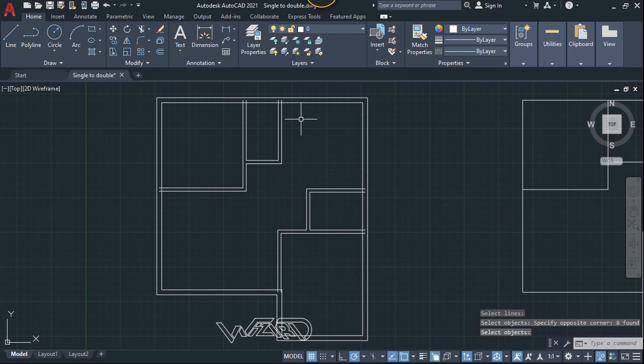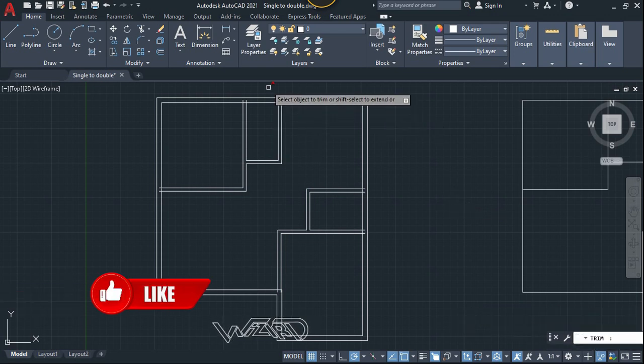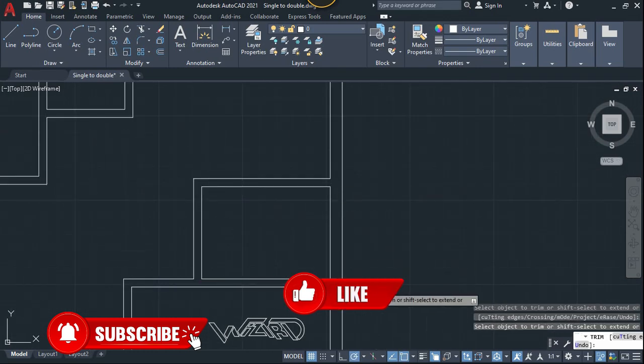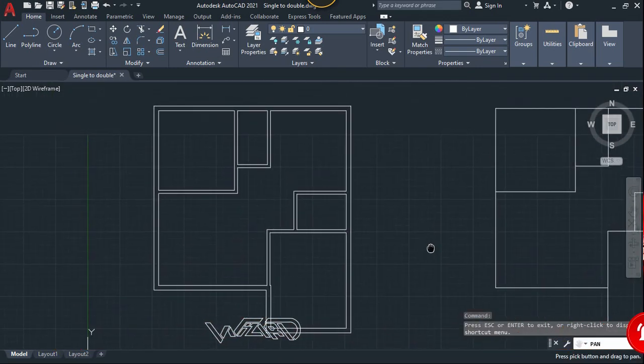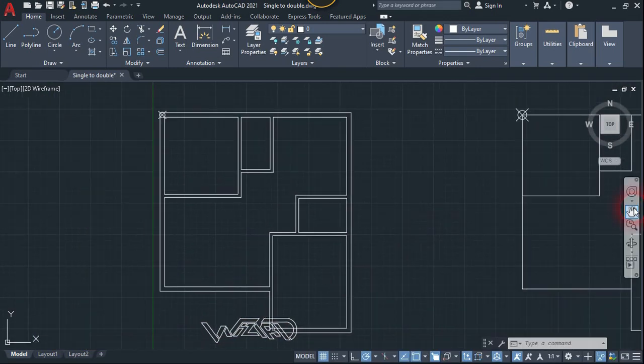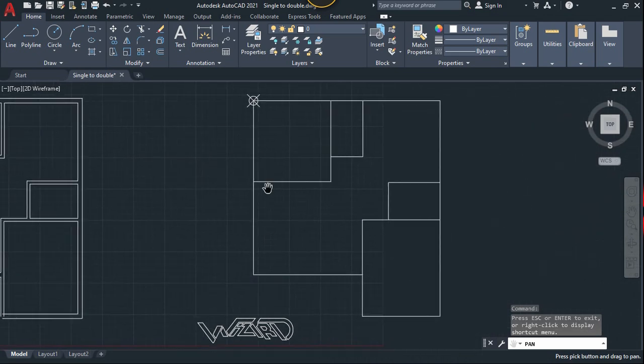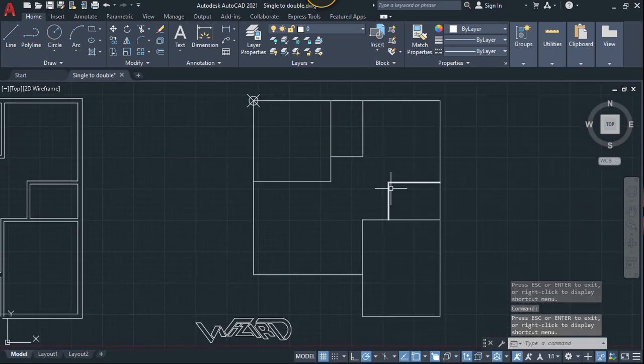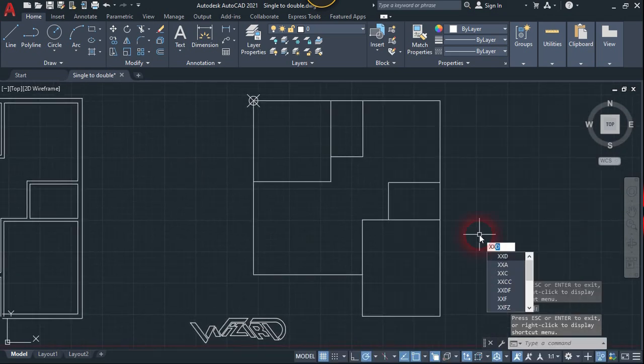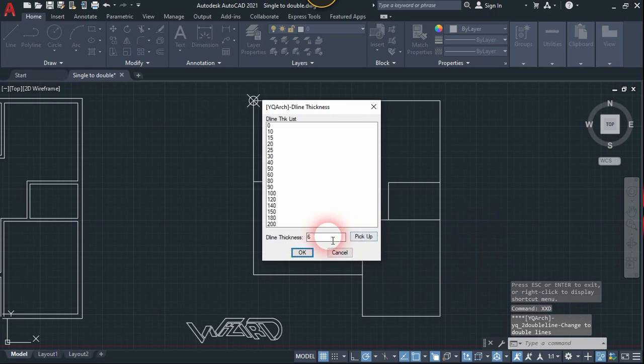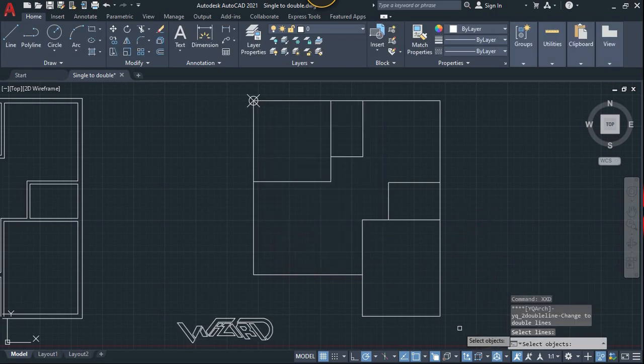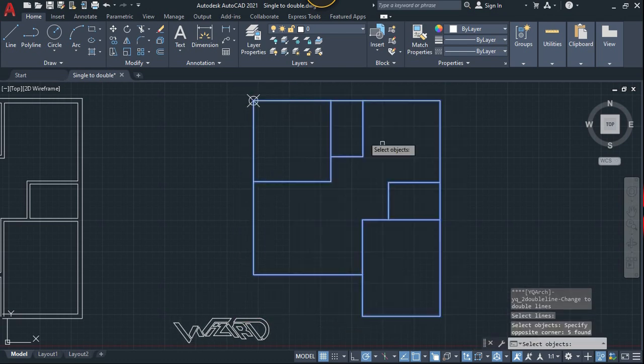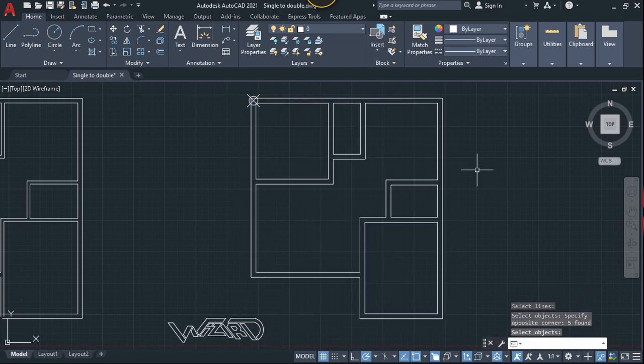Now let's try this command on polyline. Okay, run the same command, press SSD and choose, let's put it 10 inch and click OK. Select all these and hit enter. Okay, we got it.